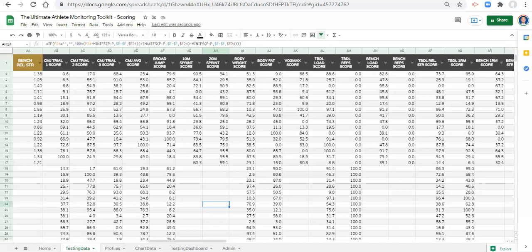In the last couple of videos, we created scores for each of these metrics. In the last video, we decided on the score we wanted to use and applied that to all of these metrics. What we still need to do is figure out how to deal with metrics where lower is better.